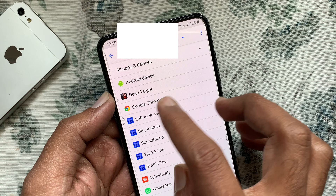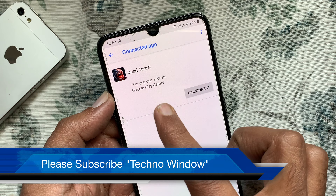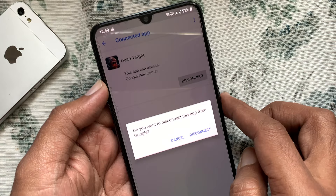This app can access Google Play Games. Tap the Disconnect button to remove access. Do you want to disconnect this app from Google? For confirmation, tap Disconnect.